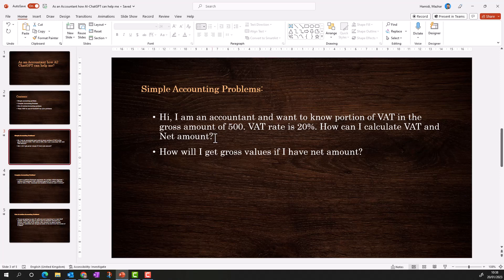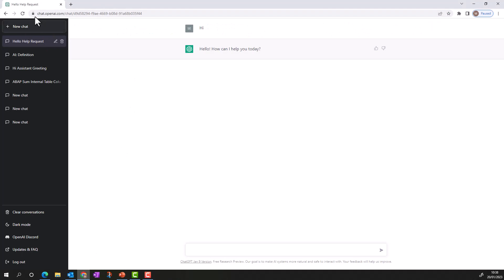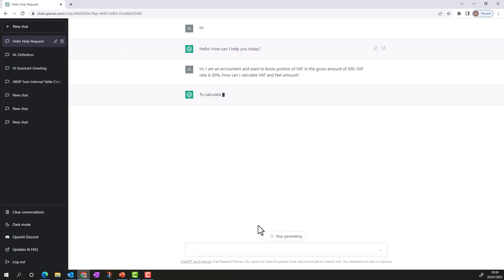I'll copy-paste my problem statement into ChatGPT. There is a separate video on how to access this portal if you struggle — please follow the steps mentioned there. It's free at the time of this recording. So I'm going to paste my problem statement and see what I get.